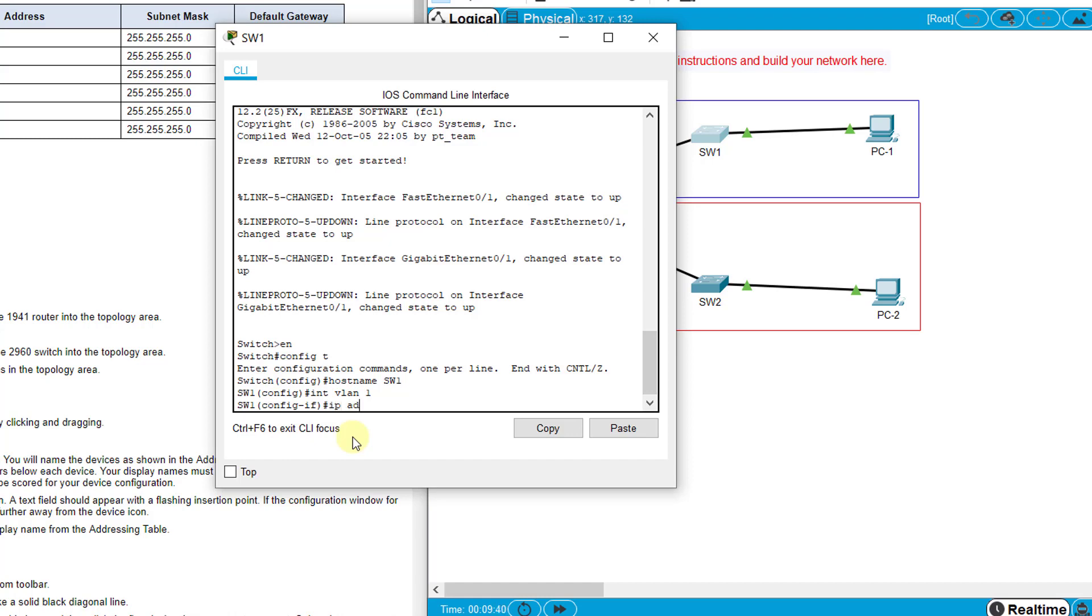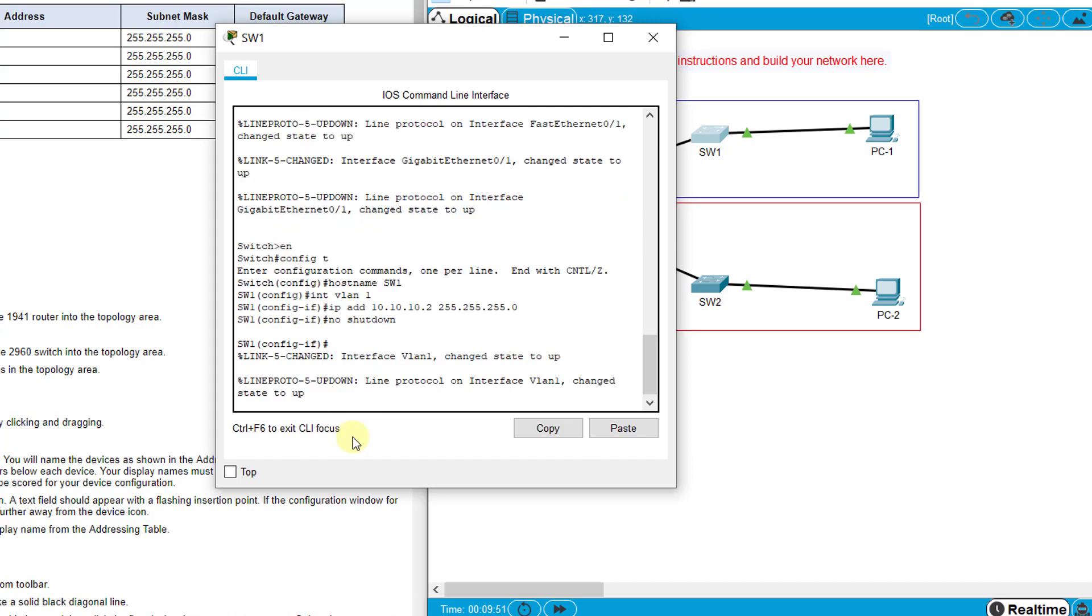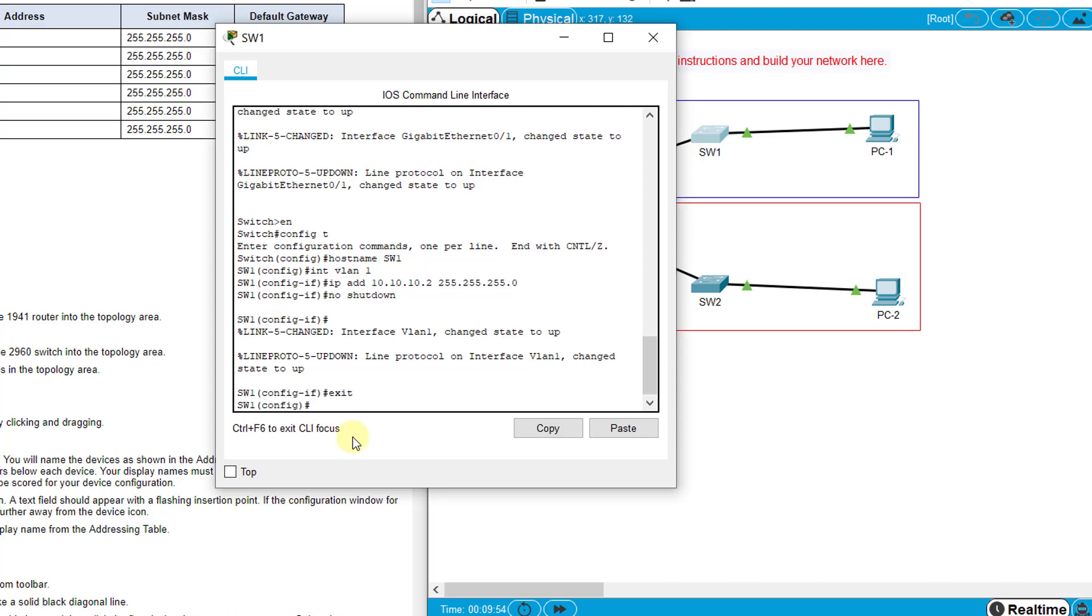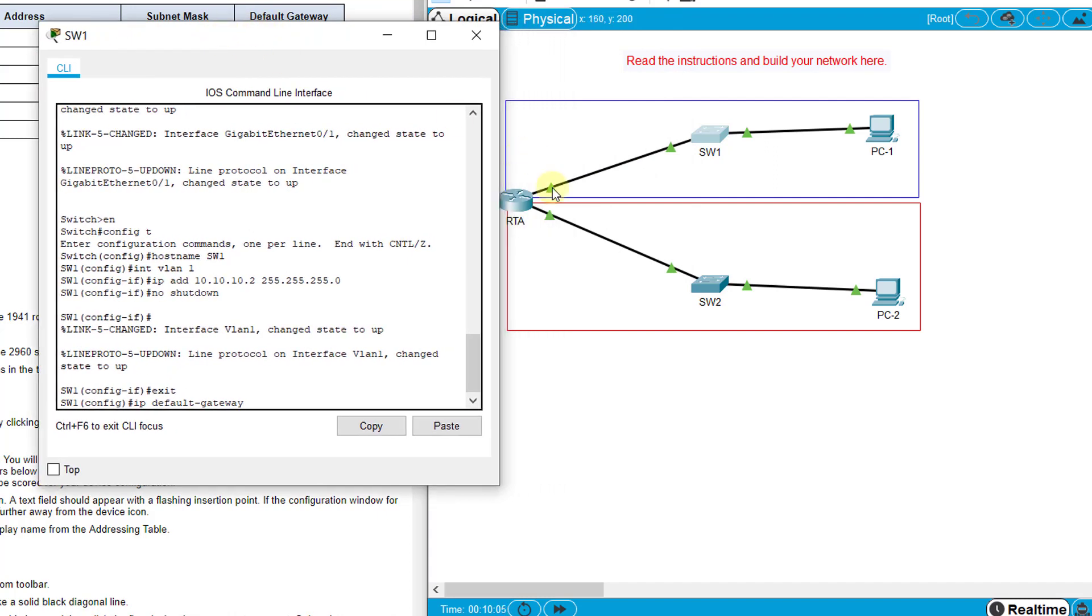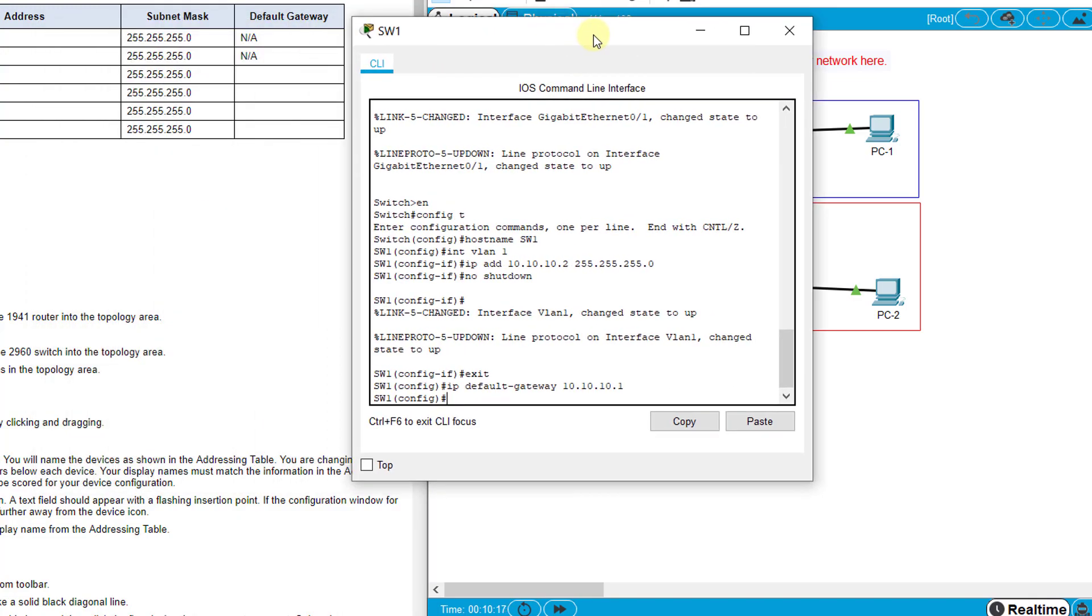Then IP address 10.10.10.2, subnet mask 255.255.255.0, and type no shutdown to turn it on. You don't really need to put a description because it's not physically connected to anything. Then we can set IP default-gateway which should be the default gateway to the router, the G0/0 interface which is 10.10.10.1. Make sure that is in this blue box network - set the right default gateway.